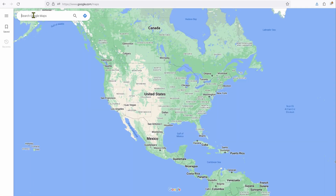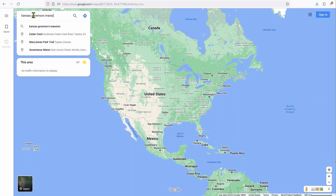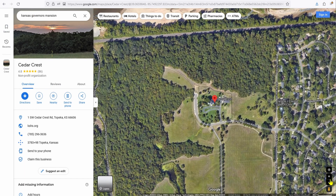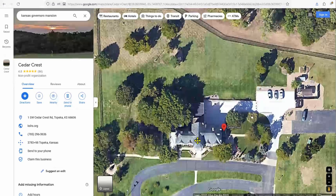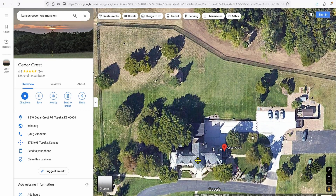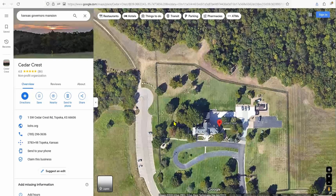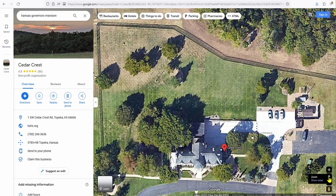For us it's going to be the Kansas Governor's Mansion, Cedar Crest. Once it comes up, select the satellite view and drill down using the zoom inside the app or browser, or a combination, to get it situated on the page so you can map it out properly.